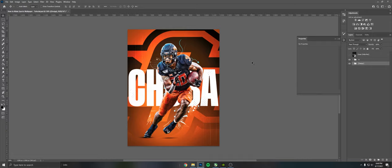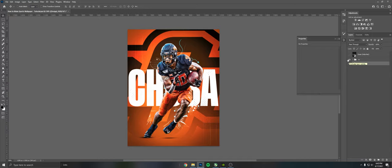So yeah, I got a picture of Chuba here, Chuba Hubbard. Now he's a new Carolina Panther, but this was him back at Oklahoma State where he was a straight dog. This was an old design I kind of turned and tweaked into something based around my newer styles.